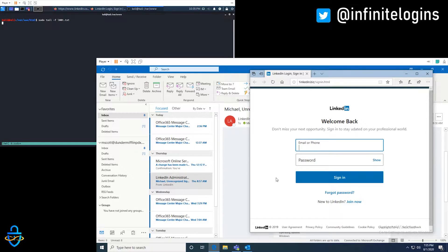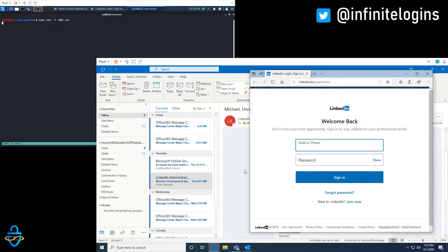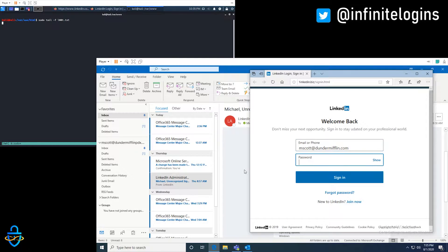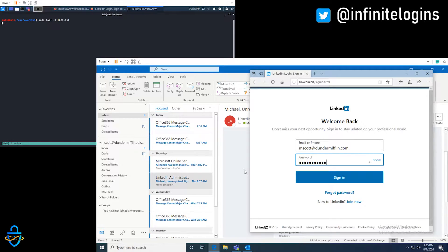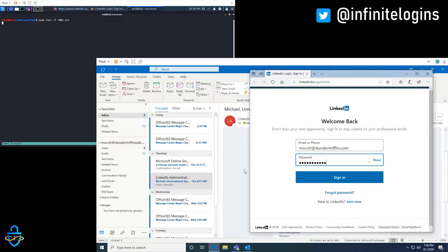Man, this is totally LinkedIn. Well, cool. Let me just go ahead and get logged in with my mscot at Dunder Mifflin account. And then my password here of super secure. I think that's what I use for LinkedIn. Let's try it. Whoa.